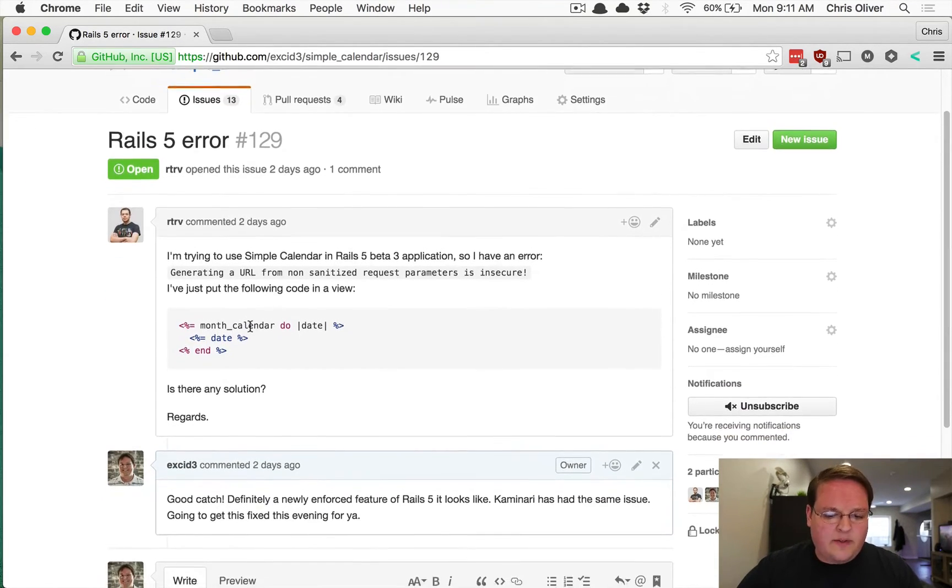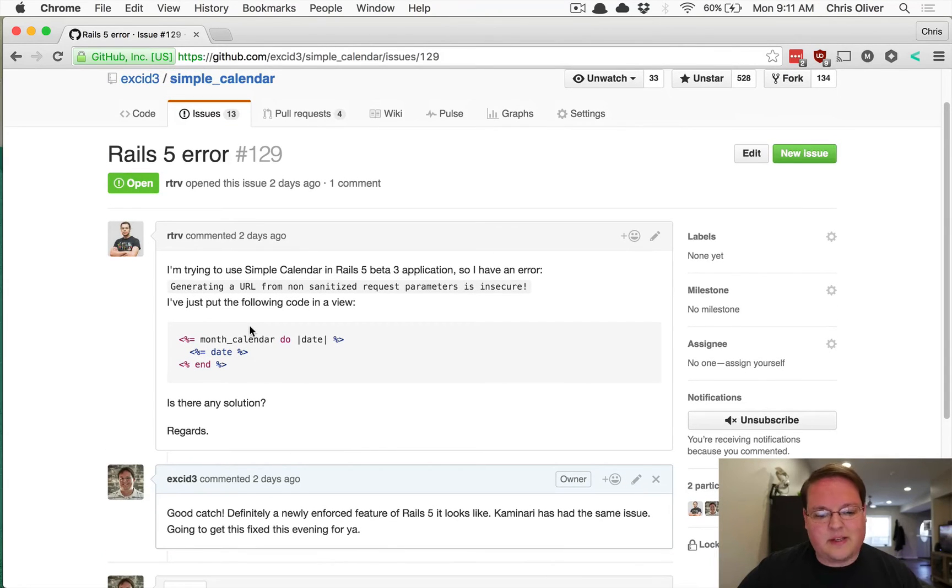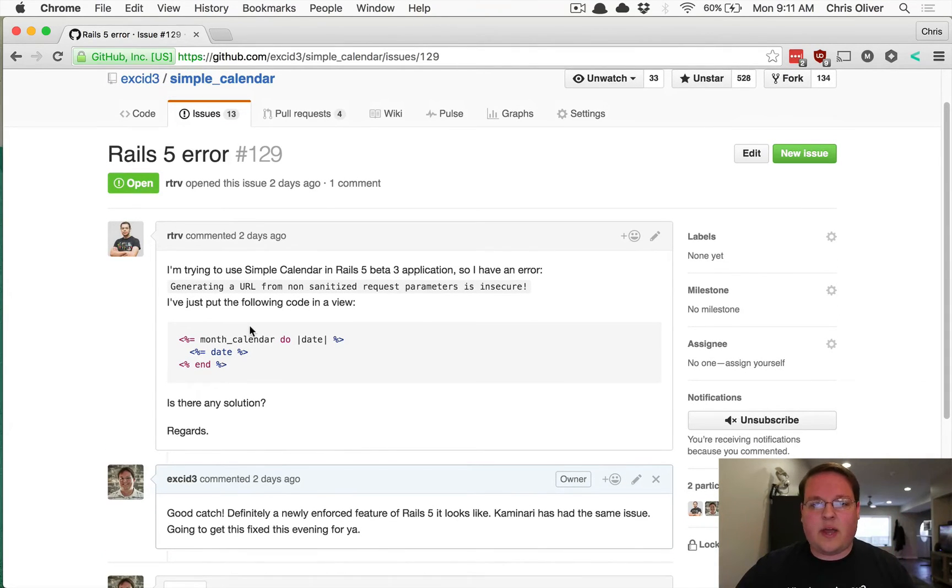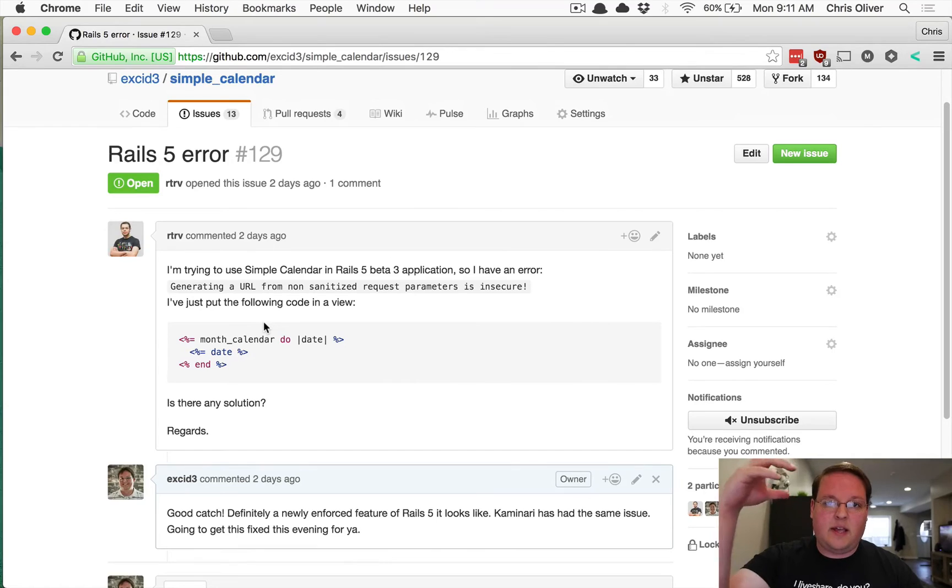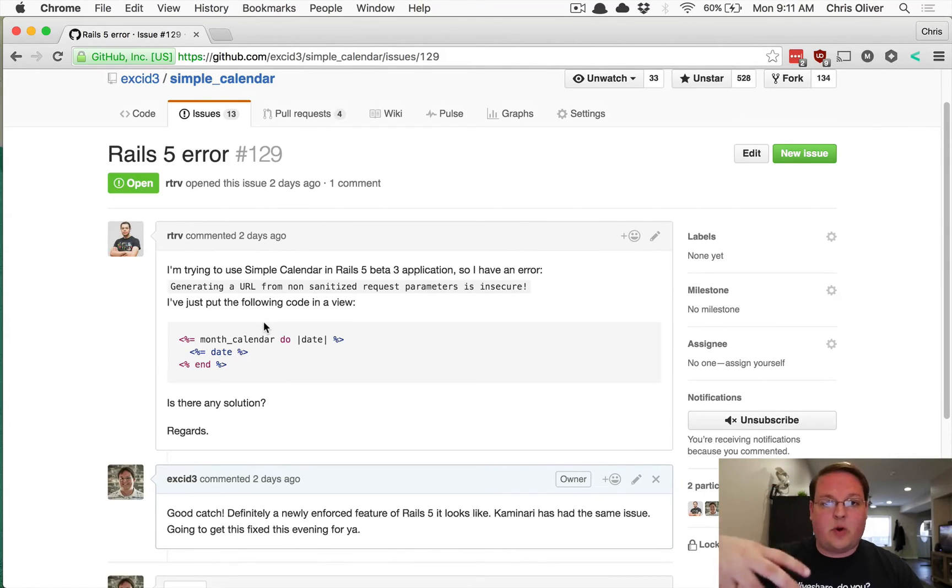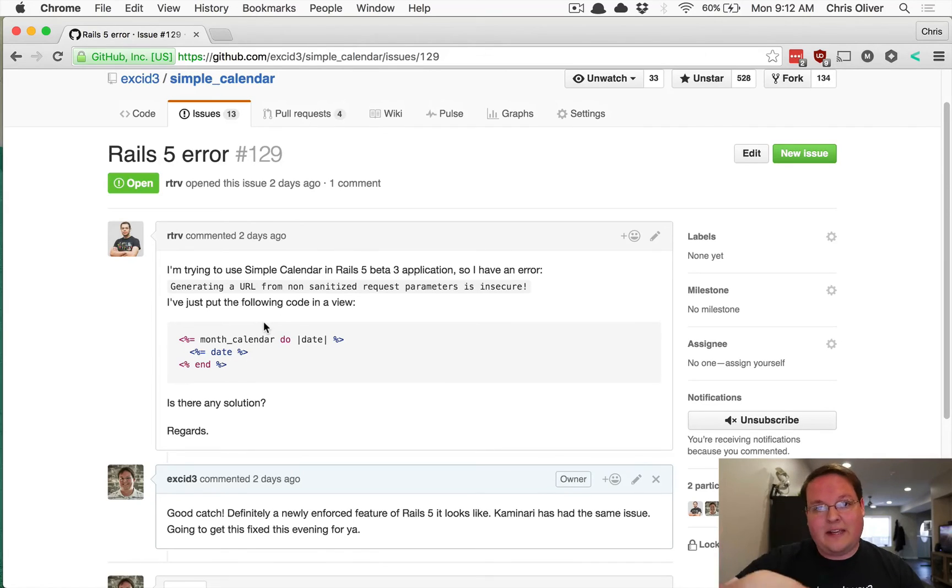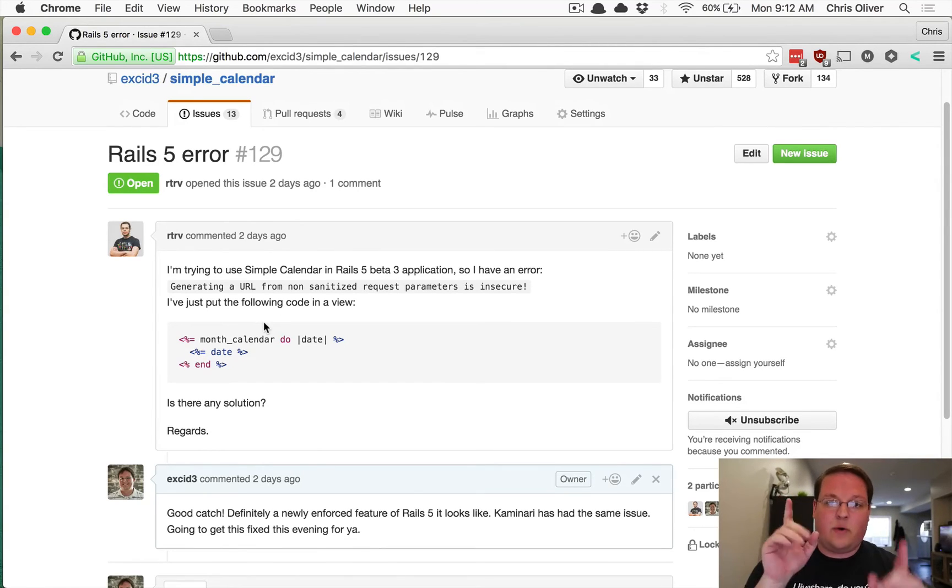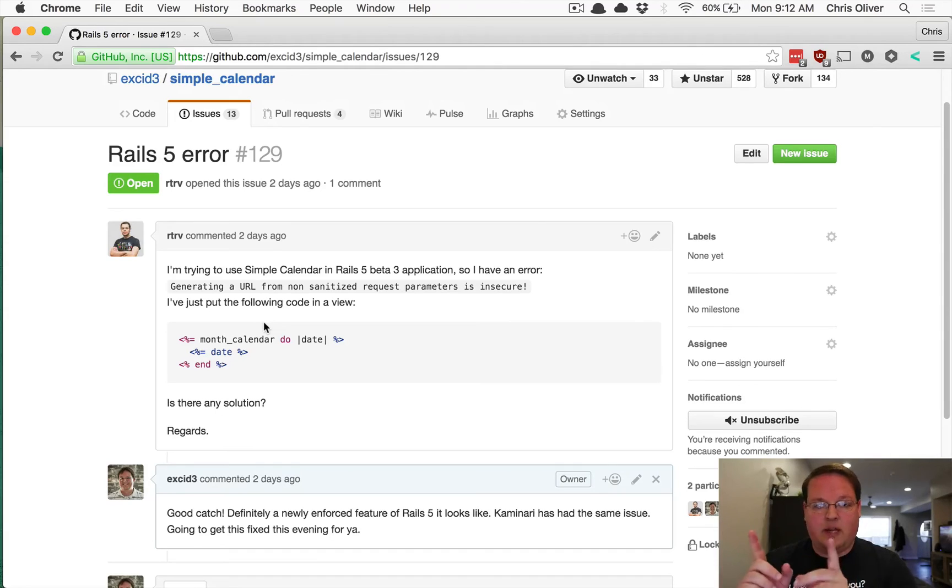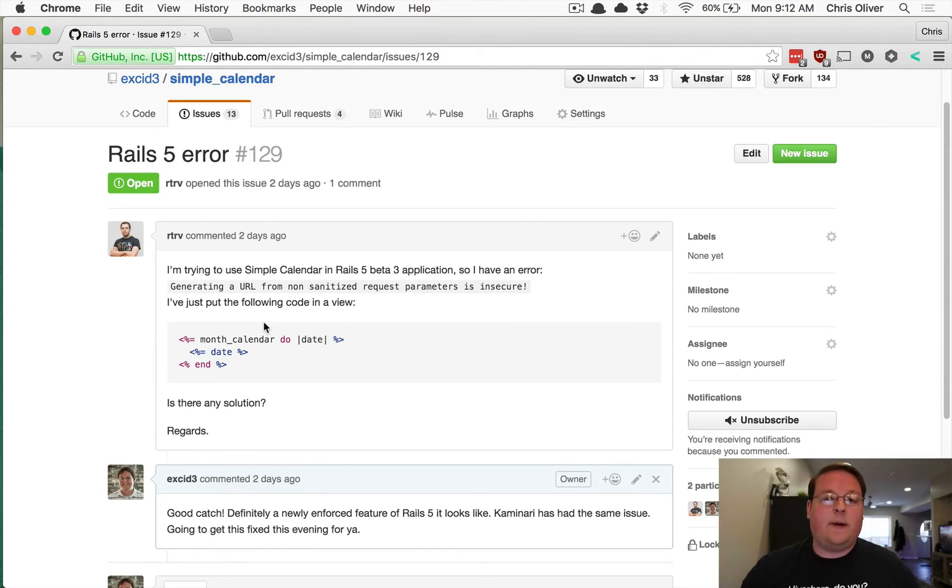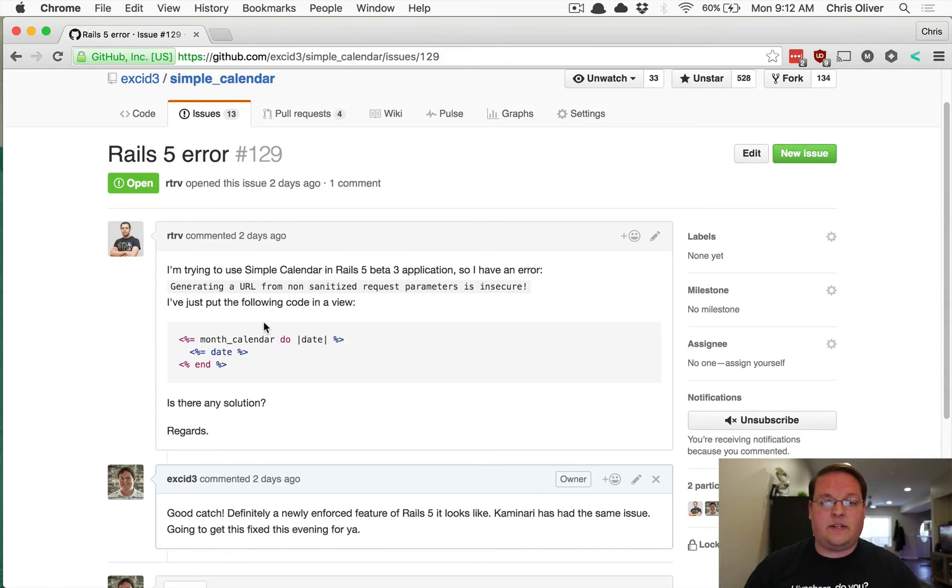And it sounds like from the description, basically what Simple Calendar is doing for the URLs and the links is causing an issue. Because we are taking anything in the GET request params and we're putting those back into links directly. So those links are taking what's in the URL and then we're putting it into the links for the next and previous calendar, which is what we need to do because if you have filters or extra things in your URL, we need to be able to copy those and put them in the links.